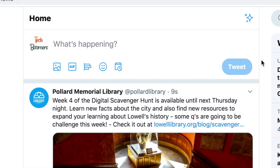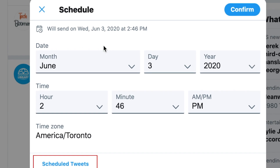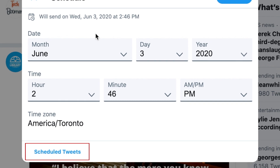When the date and time you scheduled your tweet to be posted rolls around, your tweet will automatically be published. If you want to see an overview of tweets you've scheduled, click the calendar icon, then select scheduled tweets at the bottom.